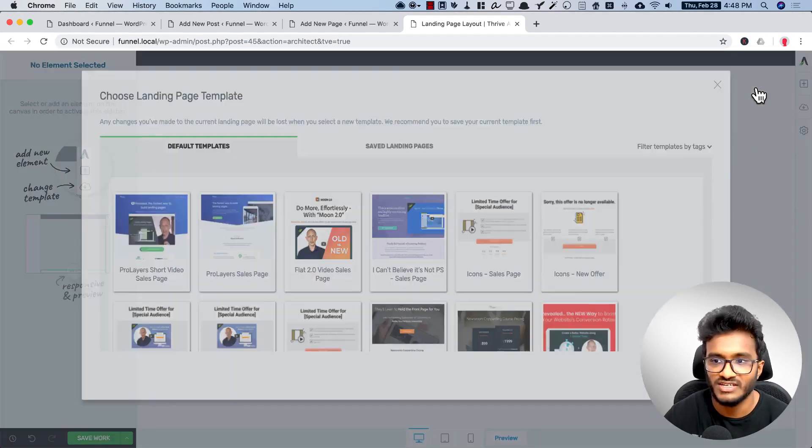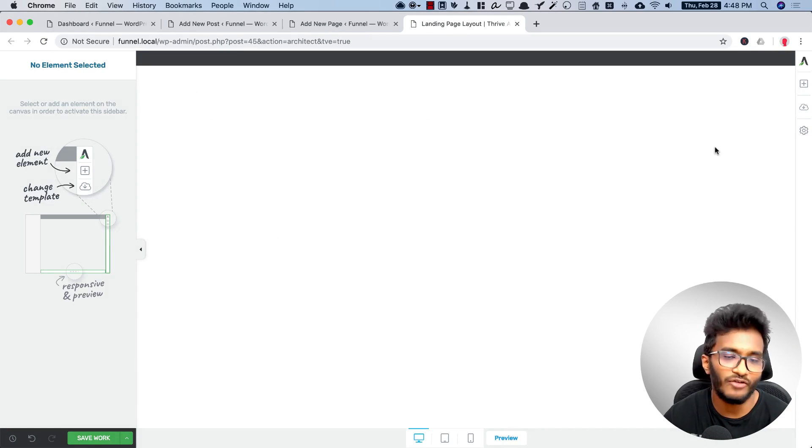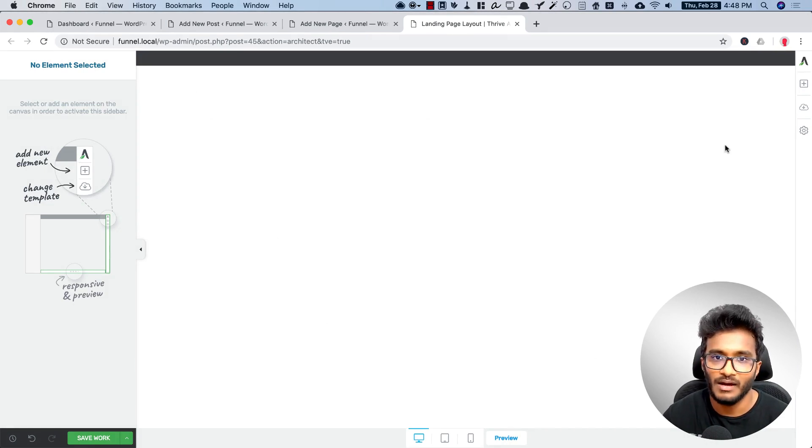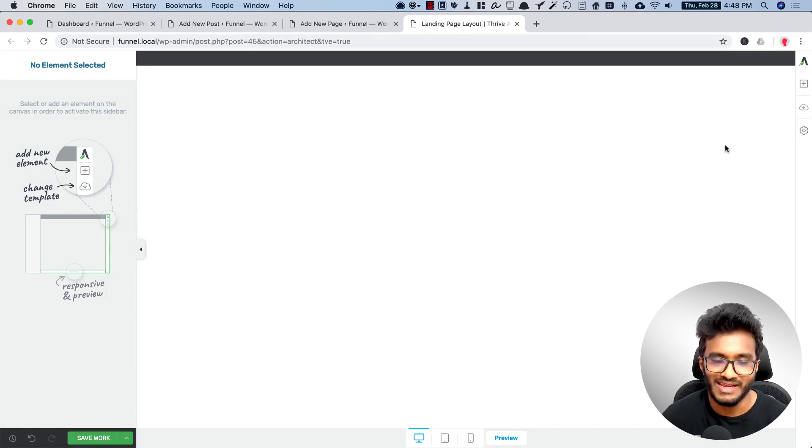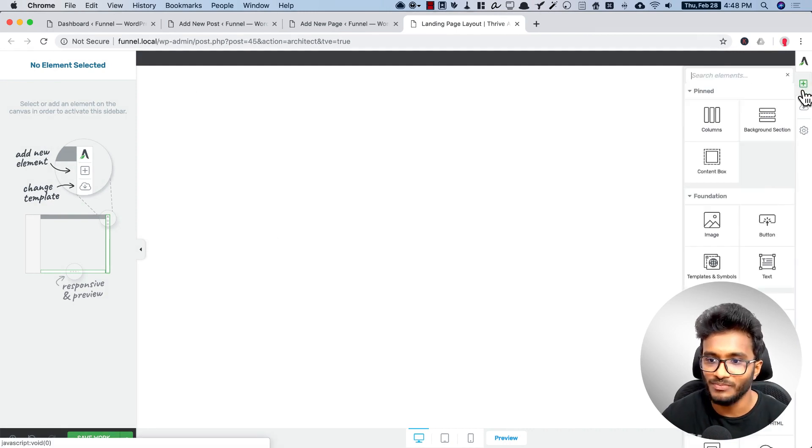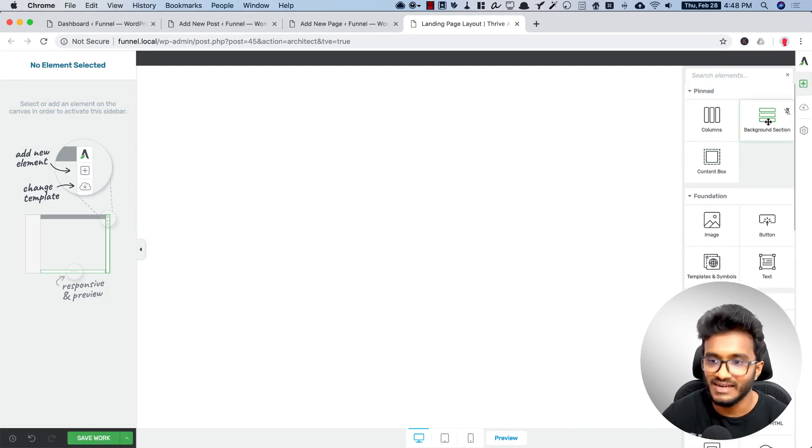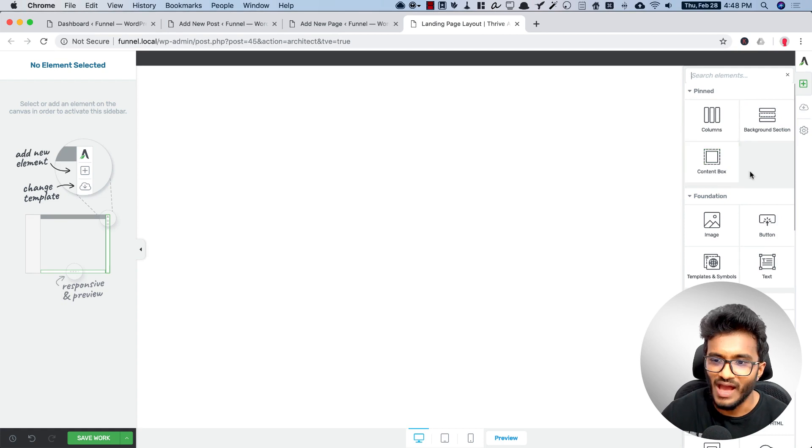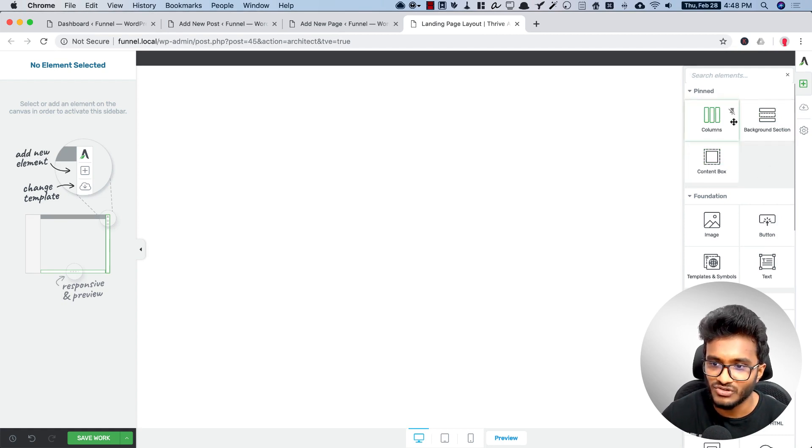So let's see how you can develop a prototype of how your landing page will look like by making use of these three container elements. I call them container elements because these are the elements within which other elements can be contained.